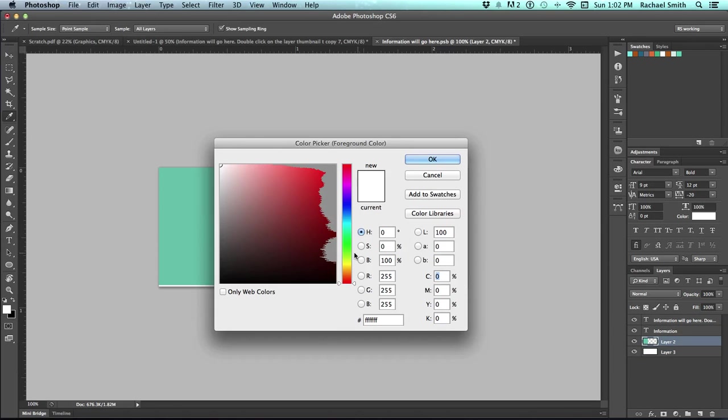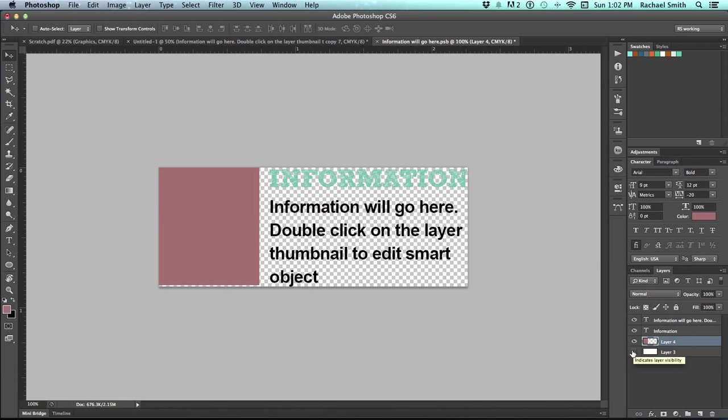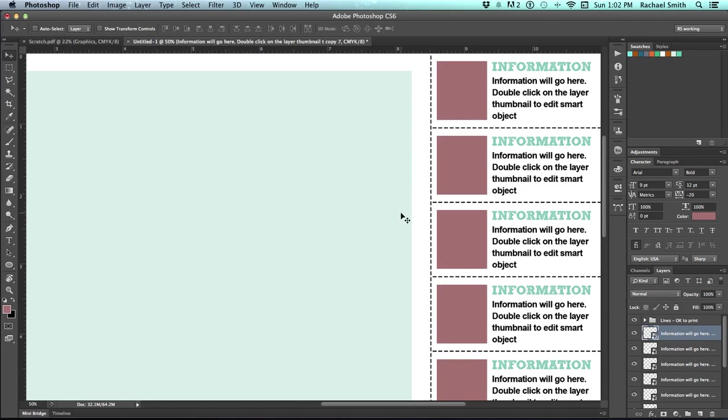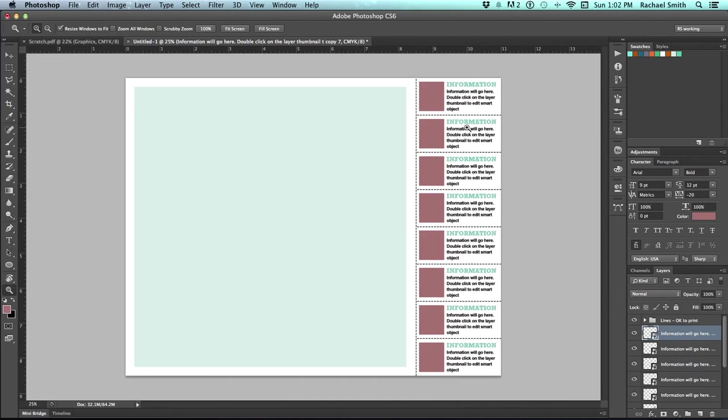But at this point, you could change your graphics, your information, anything that you wanted to. Hide that solid layer. Save it. Command-S. Close the window. Command-W. And it will have updated all that information across each one of those objects.